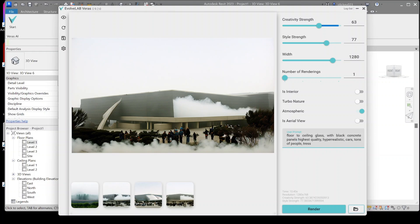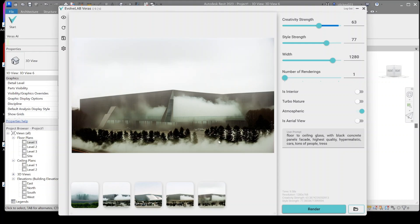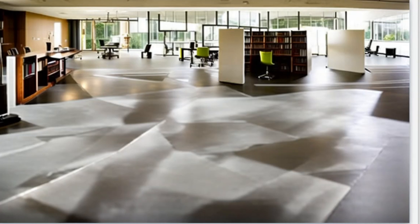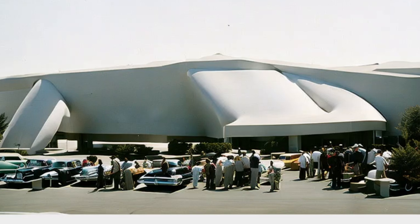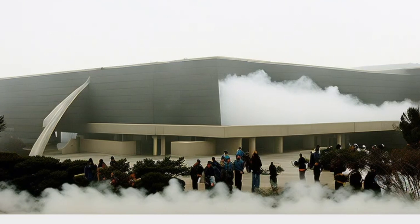Importing objects definitely helped and could prove very useful in the future, but the goal of using AI plugins is to put as little time into renders as possible. So I explored using prompts alone to achieve people and context. These are a few of my results — still not as good as having imported models, but could work as a starting point.